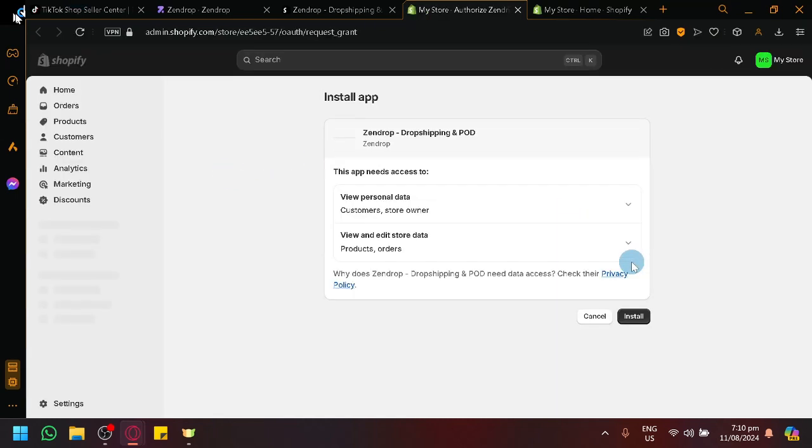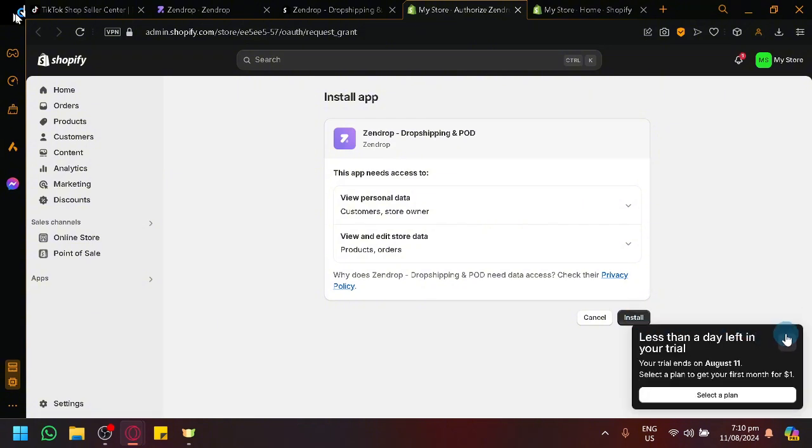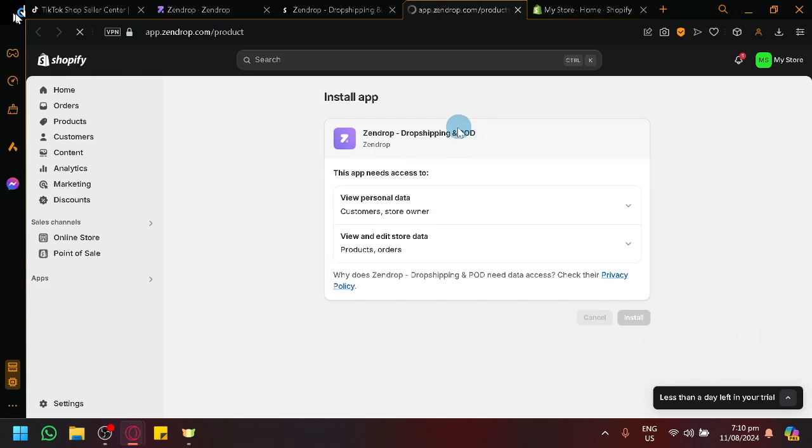Simply click on Install and we will be able to be redirected to another page. As you can see here. And then, what we're going to do is to simply click on Install over here which would allow us to now use Zendrop together with our Shopify.